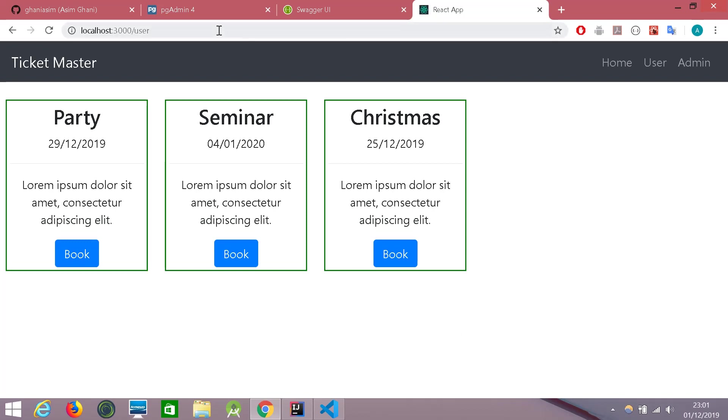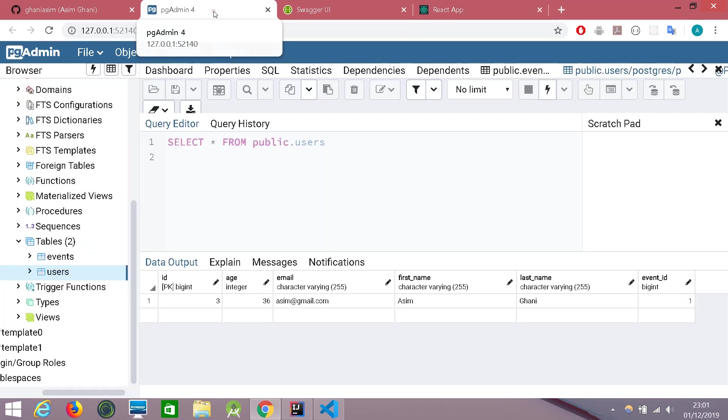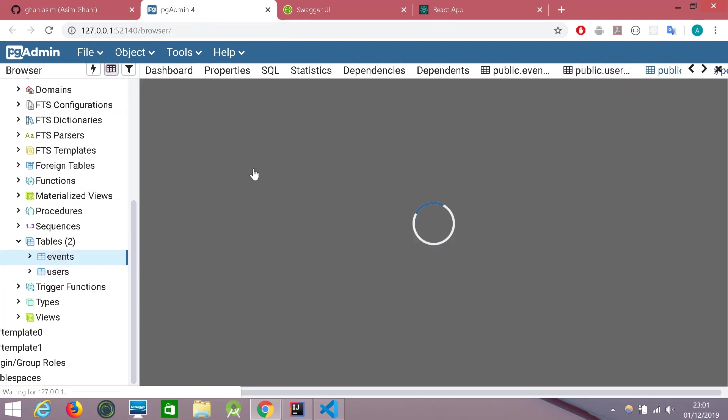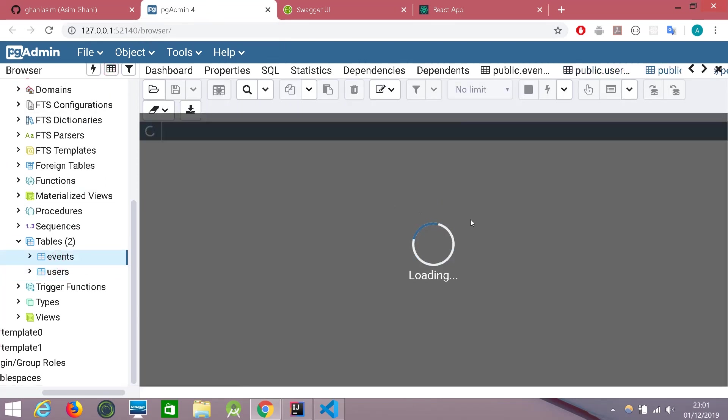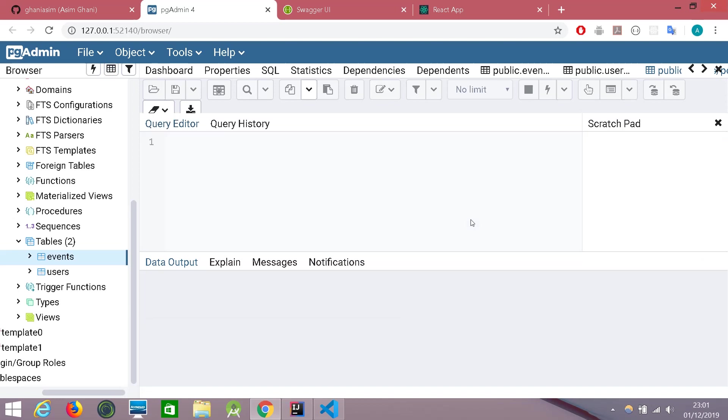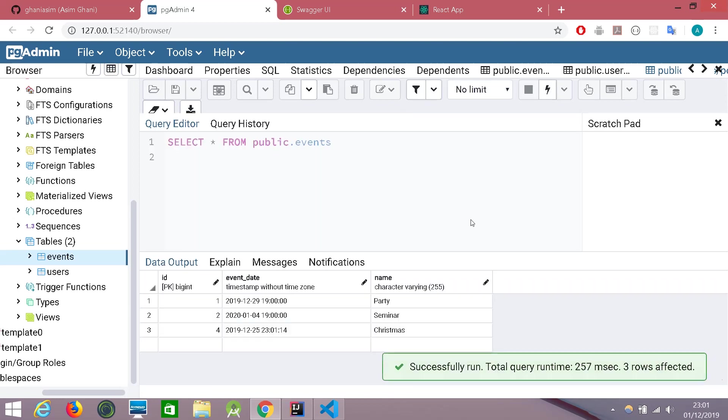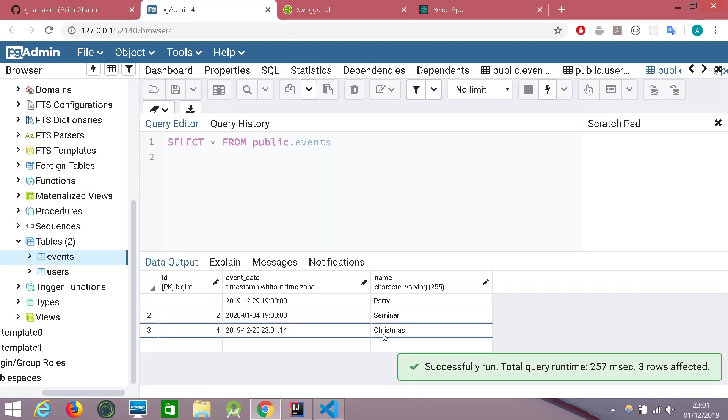We can also go back in the databases and confirm if the new event has been added. And voila, we can see Christmas here.